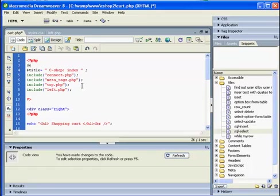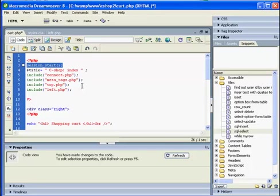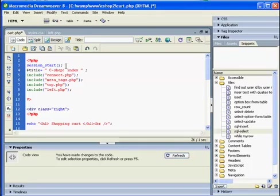So I will use session start. Okay, this sentence is not initializing the session or erasing the session or making it new session, nothing. It is just saying to PHP or to our server that we will be using sessions.